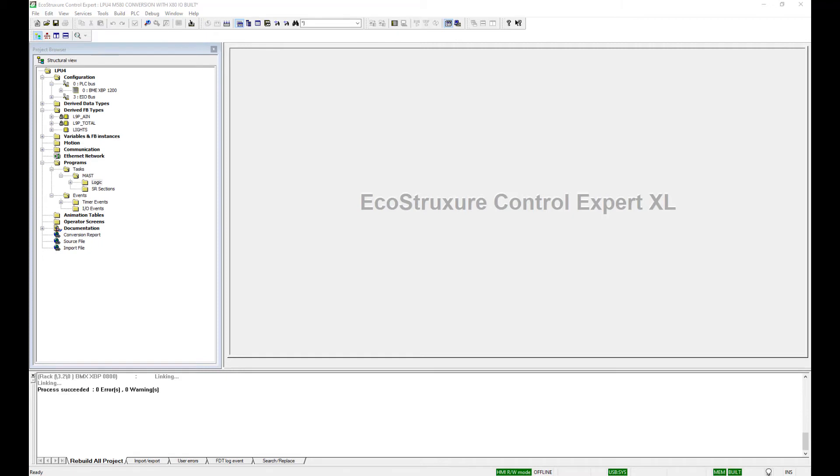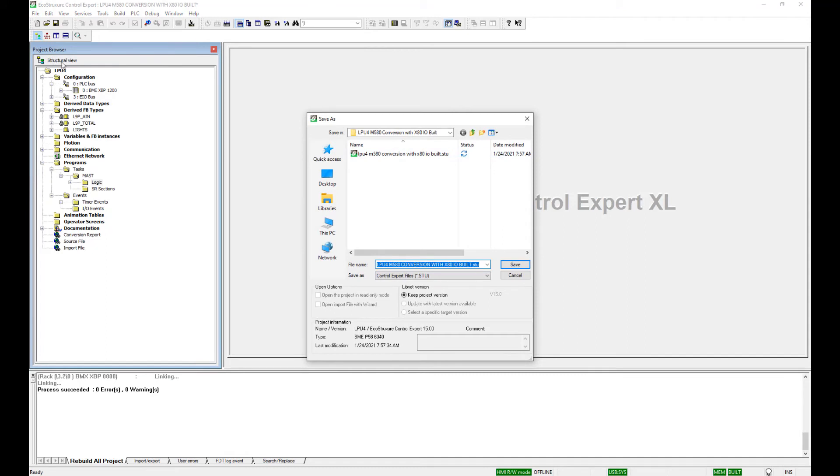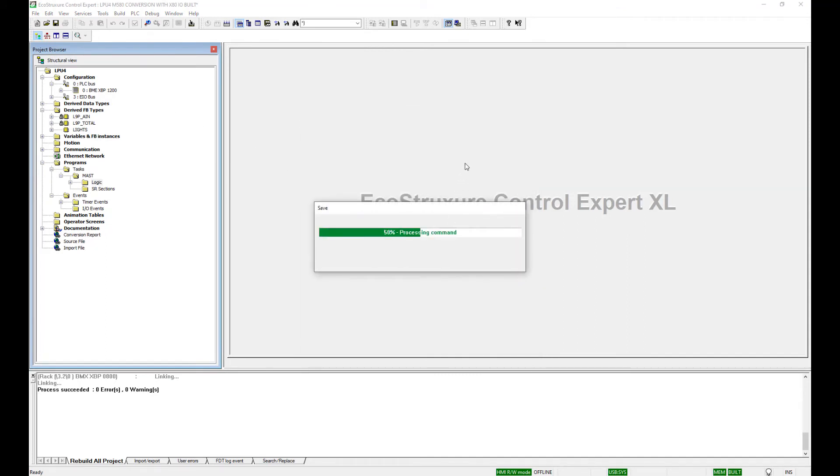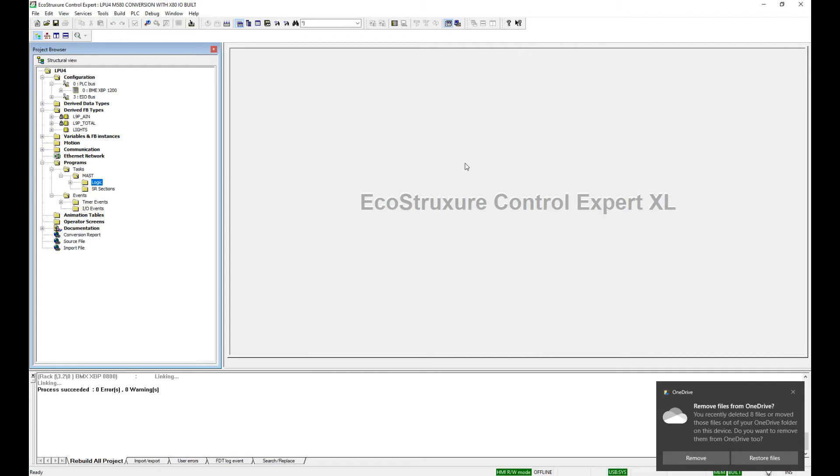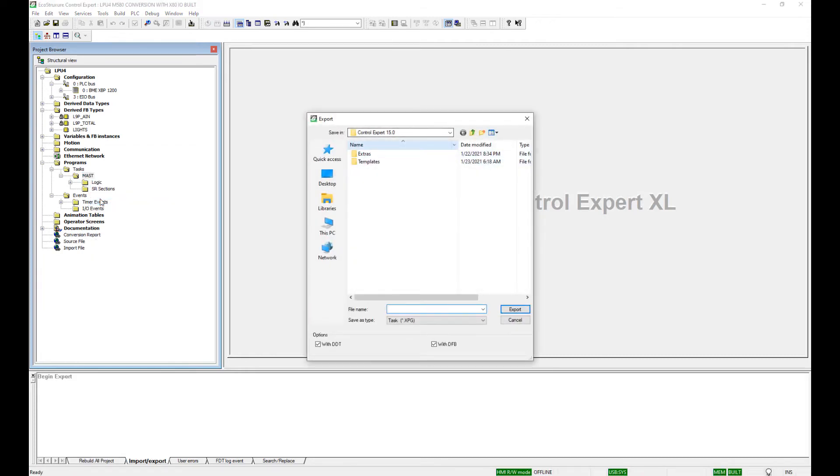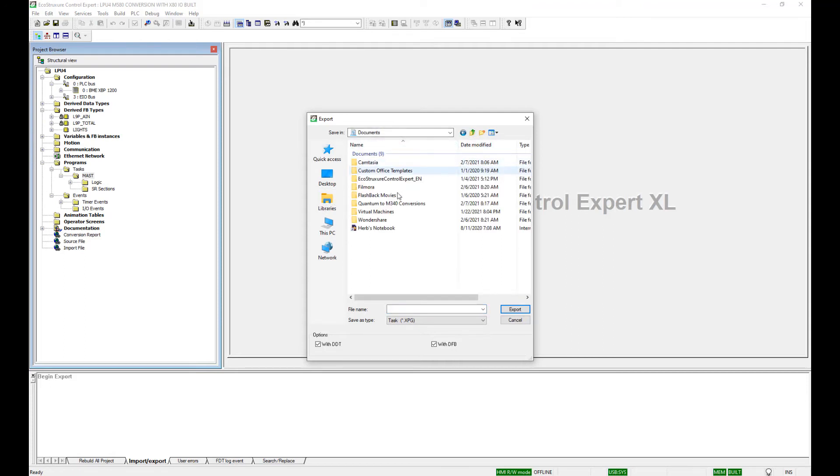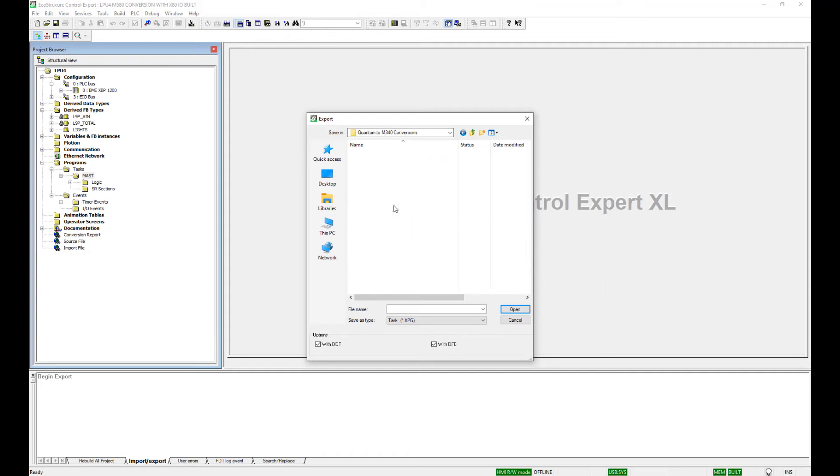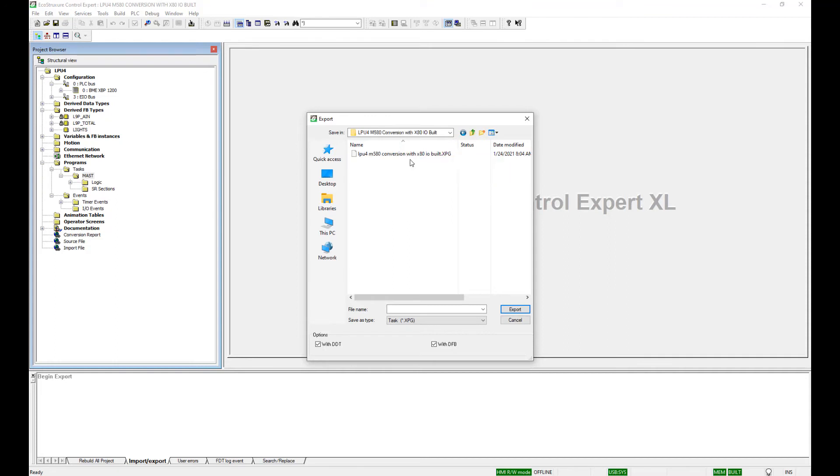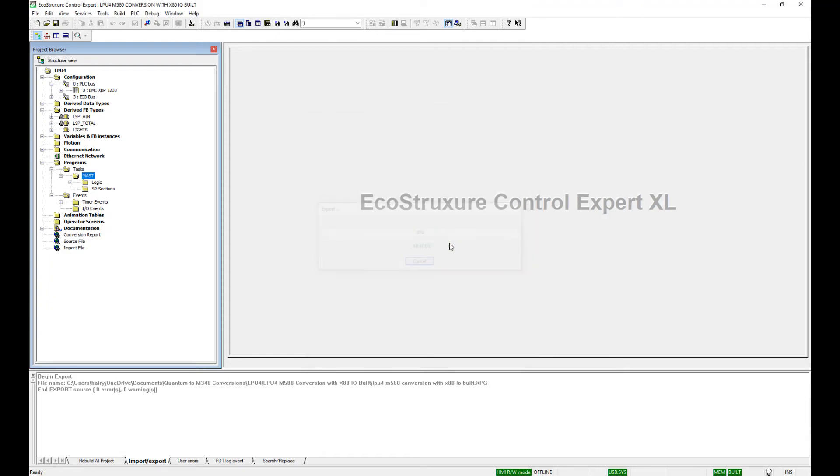Once we've corrected all the errors, we want to save the project. I'm going to save as a different name here. Then I want to export the master task. Export. Save it someplace where I can find it and give it a name that I want. In this case here, I'm going to go to my Documents, Quantum M340, LPU4, and Conversion with Complete I/O. We're going to save that there. This exported file will be used in the next steps of the conversion.